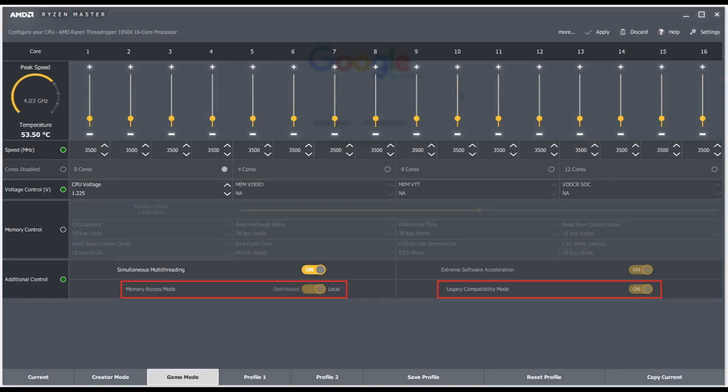The other mode is gaming mode. The difference here is that memory access is switched to local — non-uniform memory access — and legacy compatibility is turned on, which basically makes the 1920X, a 12-core CPU, behave like a 1600 or 1600X, a 6-core CPU. The Threadrippers like the 1920X are essentially two 1600Xs put together, so gaming mode trims it down to a single 1600X. That's because some games kind of freak out with too many cores and threads, mainly older games.